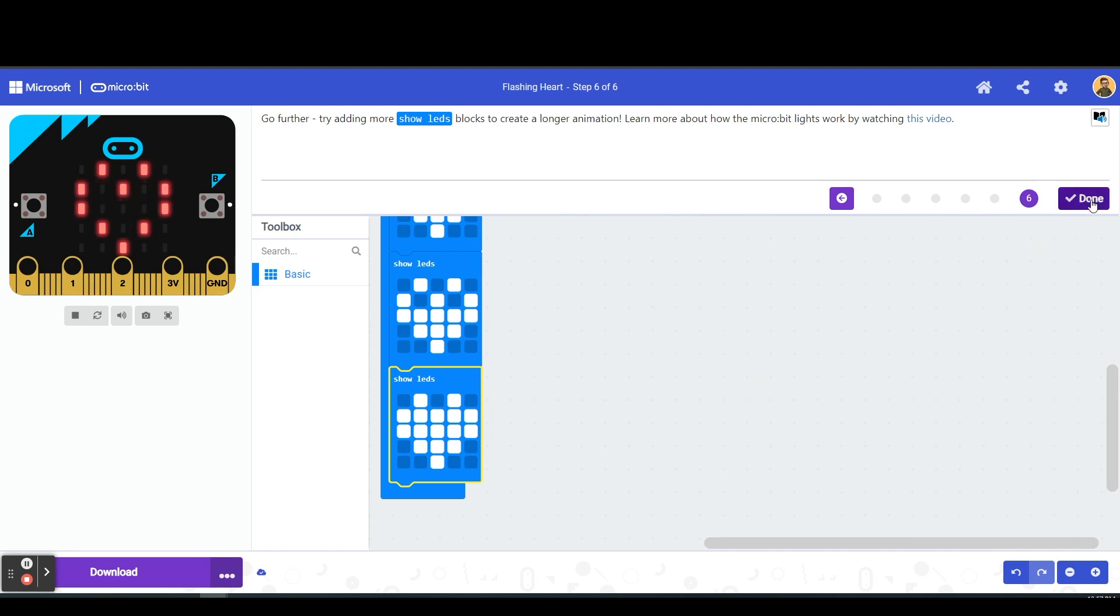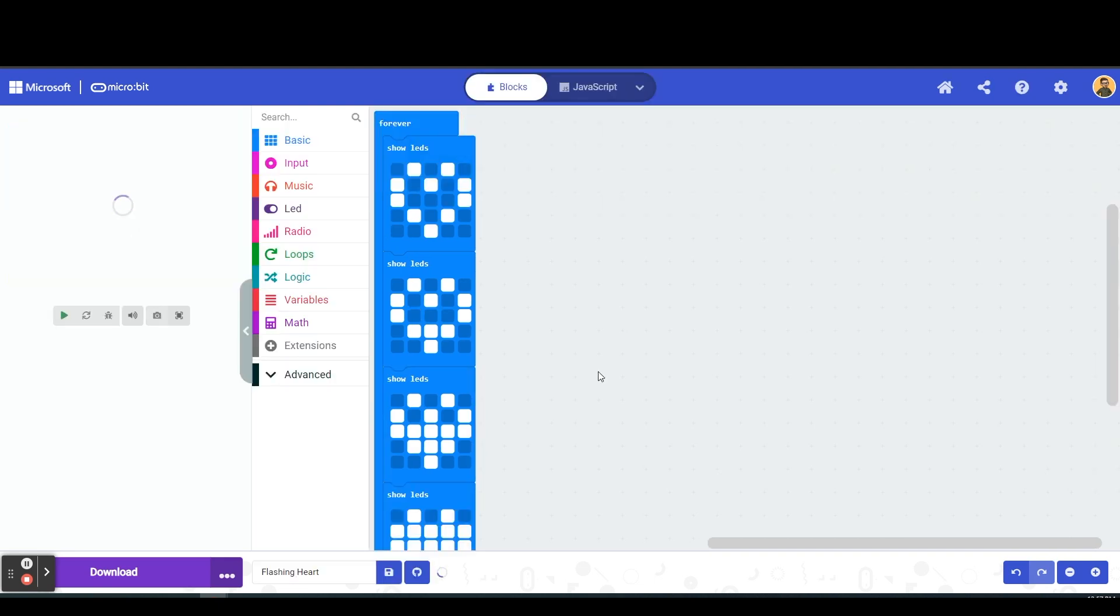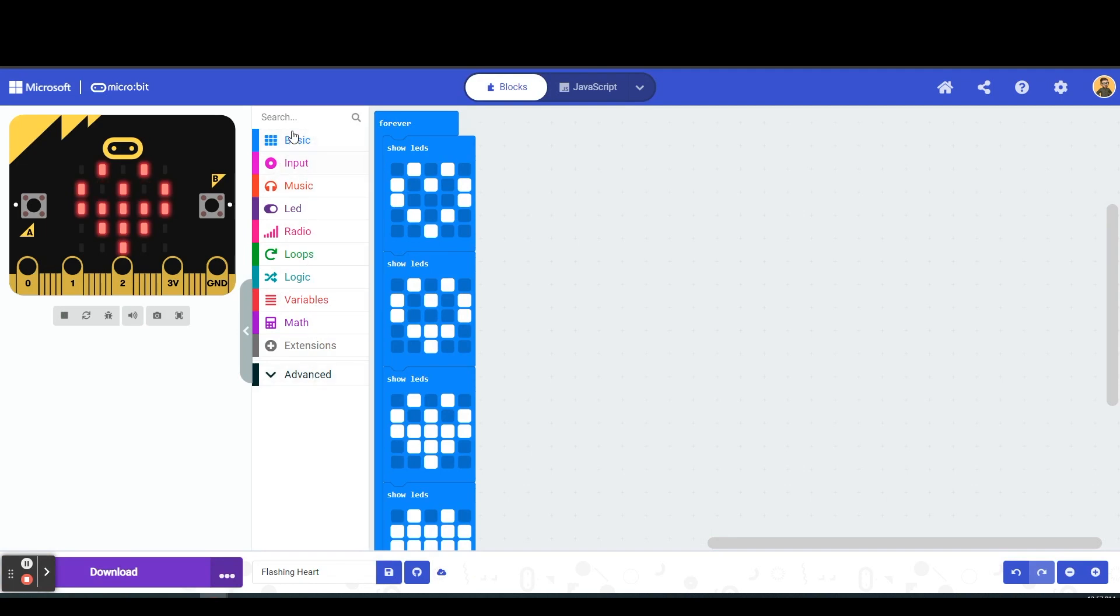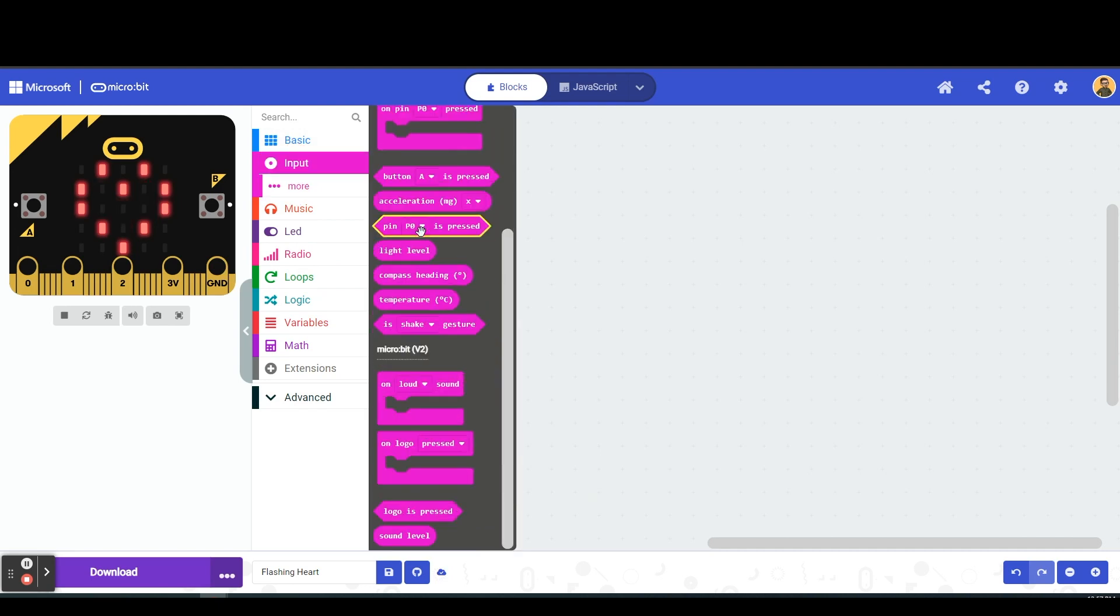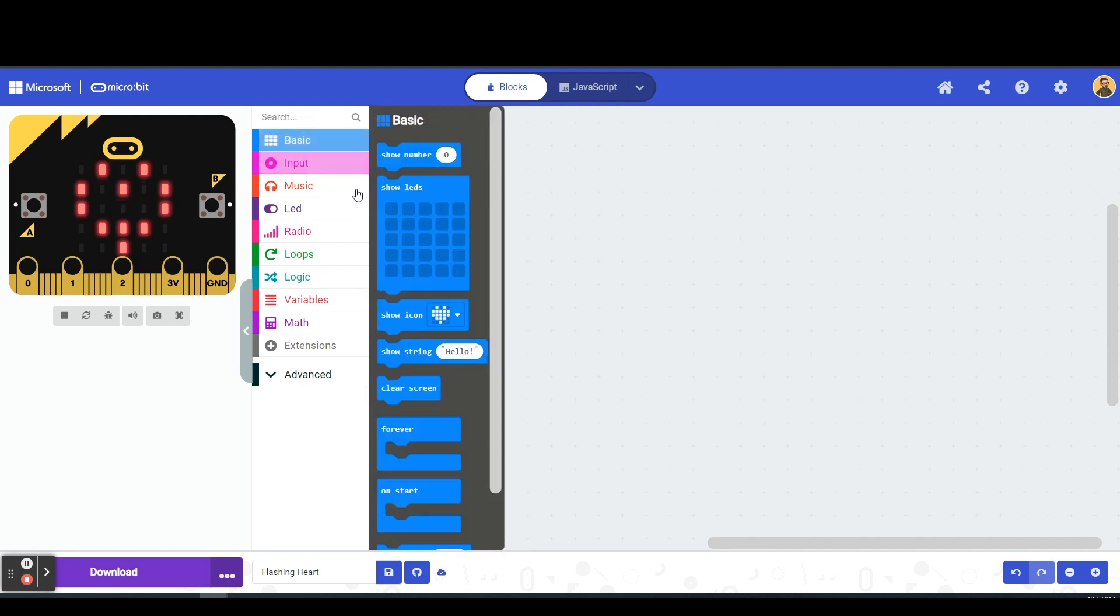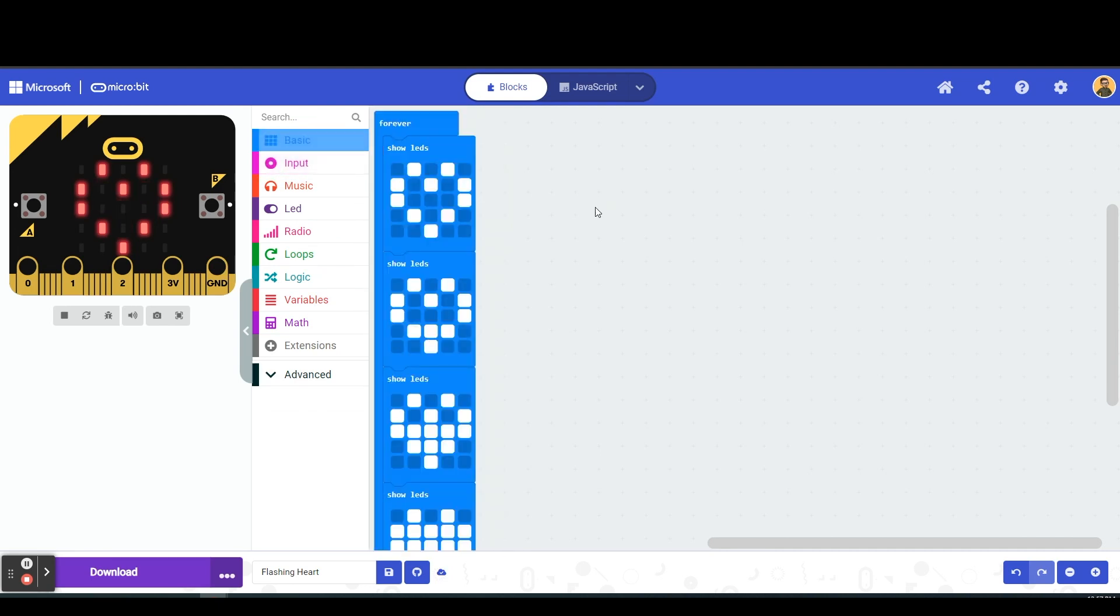Once we're finished we can go ahead and click done. Now this brings us to our full set of tools here, so we can go through and we can look at all of these tools and we can see exactly what type of code and things that we can use, what kind of blocks we could use with our micro bit.